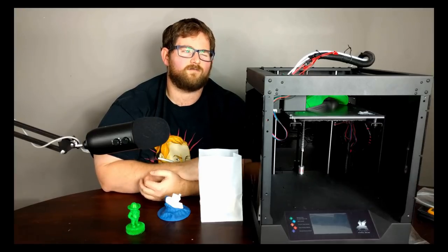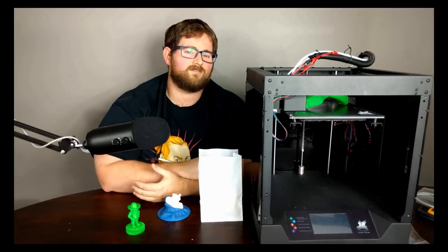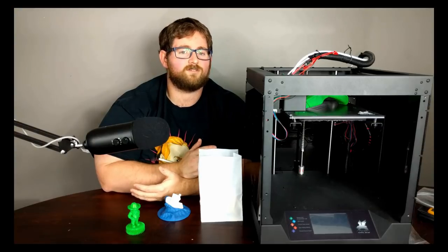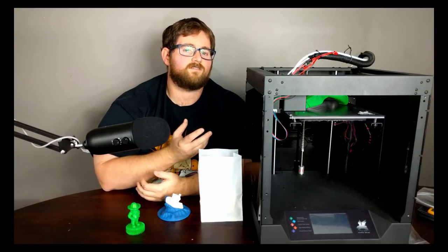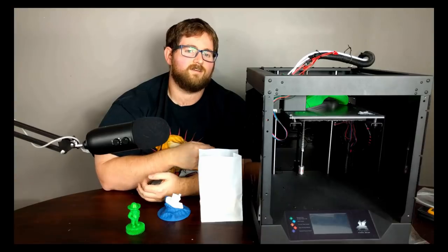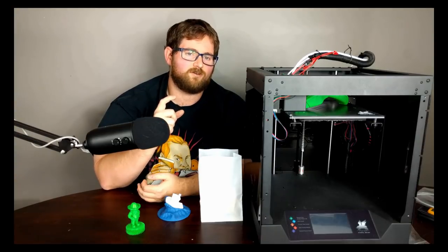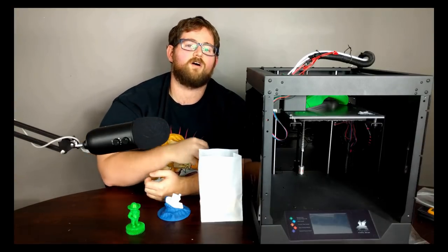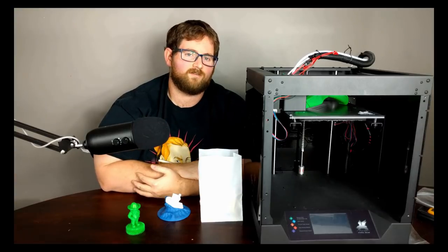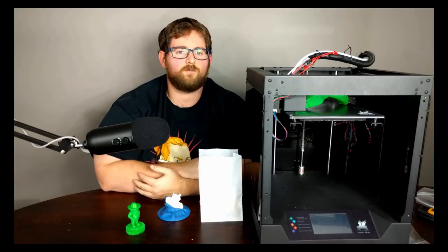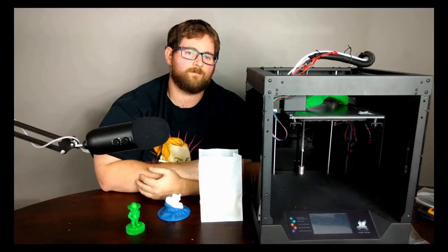The hot end is sort of a combination between what the CR-10 uses and a V6 clone type situation. It looks like a V6 clone on the outside but the way it's designed, the actual PTFE tube that you put into it goes all the way down to the nozzle, much like what the CR-10 does. So I got a new board, I flashed it with their firmware and we were finally up and running.